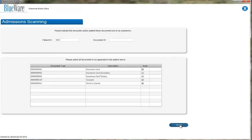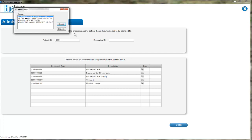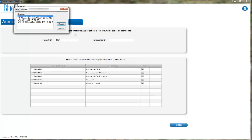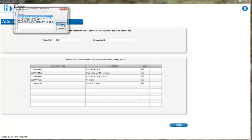After clicking Scan, a prompt will appear to ask you to select the scanner if there are more than one scanners connected to your workstation. This will open every time you start a new batch. Make sure to select the appropriate scanner and click the Select button.